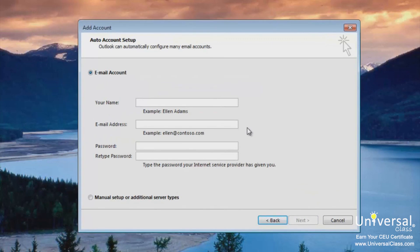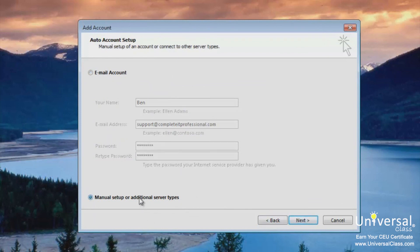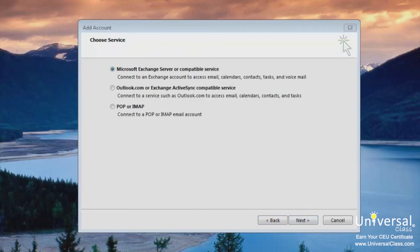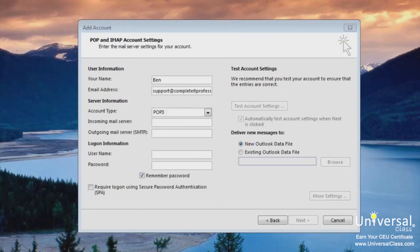If you want to enter an email address that isn't a Microsoft Live account, you can do it on this screen and then manually set up the account type. Click Manual Setup and then click Next. Choose the service you want to connect to in order to check email — we're going to choose POP or IMAP. Now enter the information given to you by your ISP or email provider. If you want to test the account settings to make sure they work, click the Test Account Settings button. Click Next when you're finished and the test window will appear as Outlook attempts to send and receive emails using the configurations you entered.